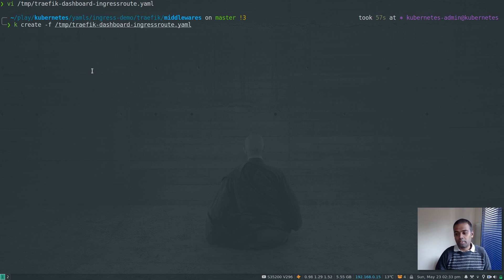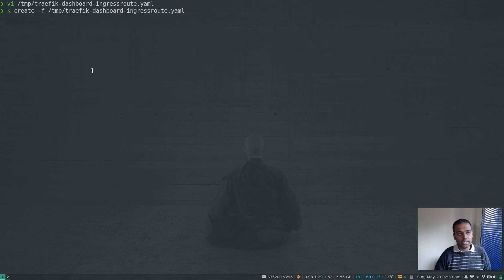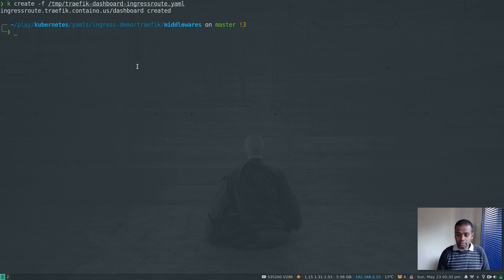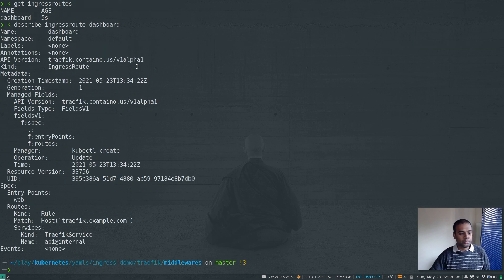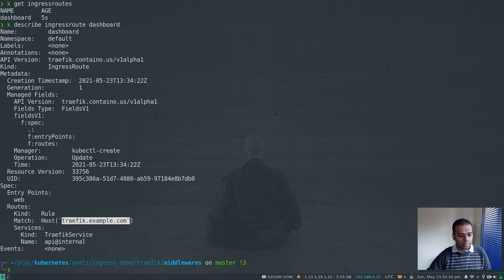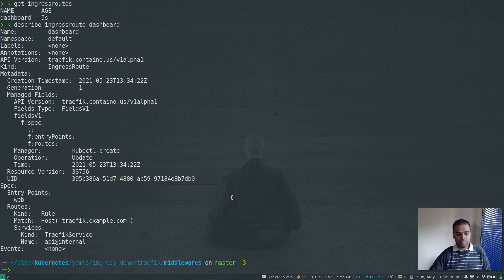Save the file and run kubectl create -f with the file we just edited. We've created our IngressRoute for the dashboard service. kubectl get ingressroute shows dashboard, and kubectl describe ingressroute dashboard shows host is traefik.example.com and the backend service is the internal Traefik service.